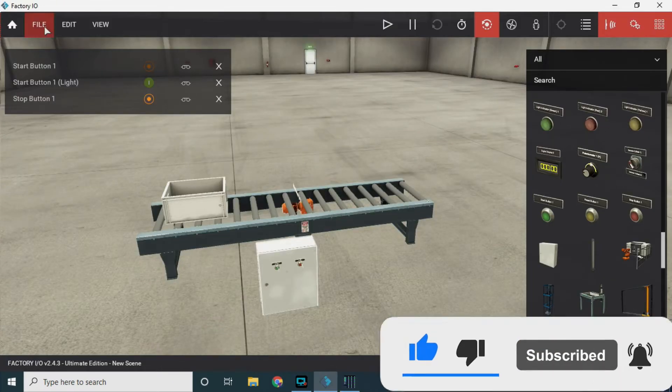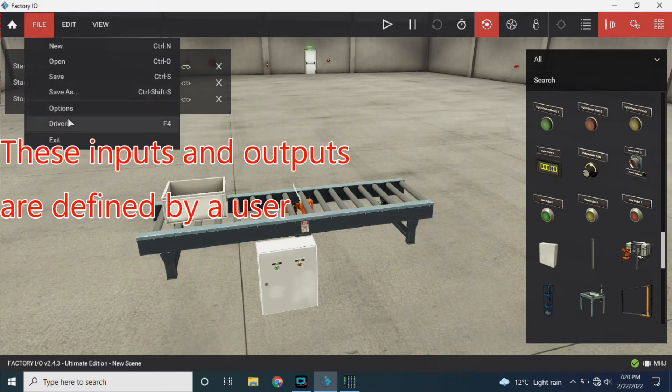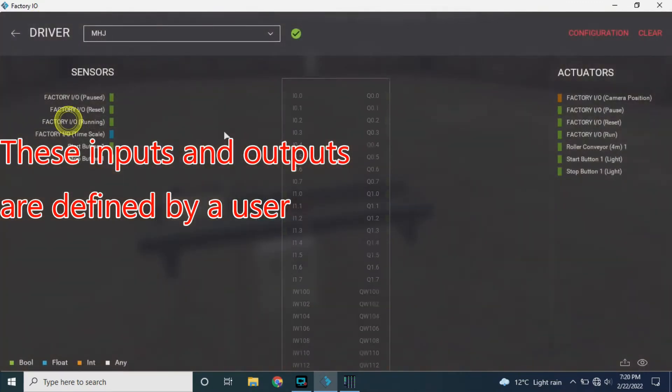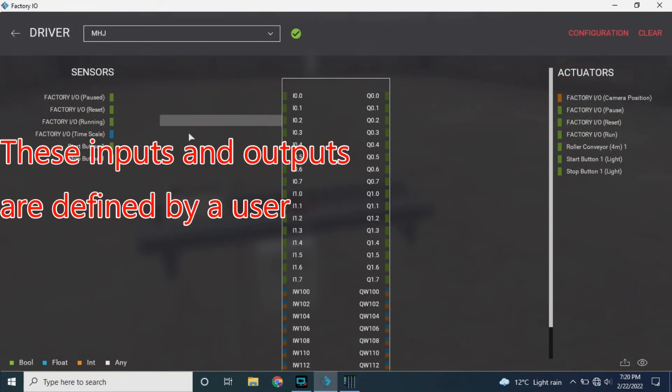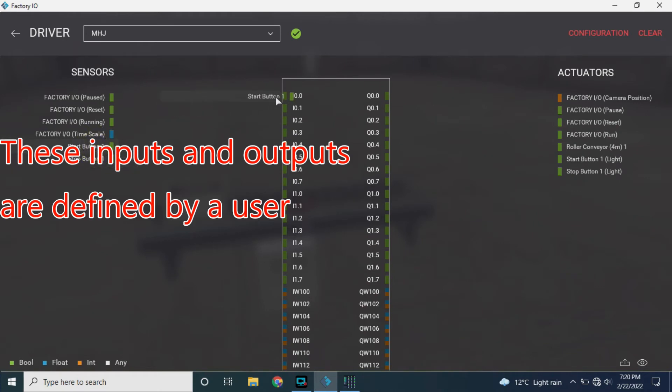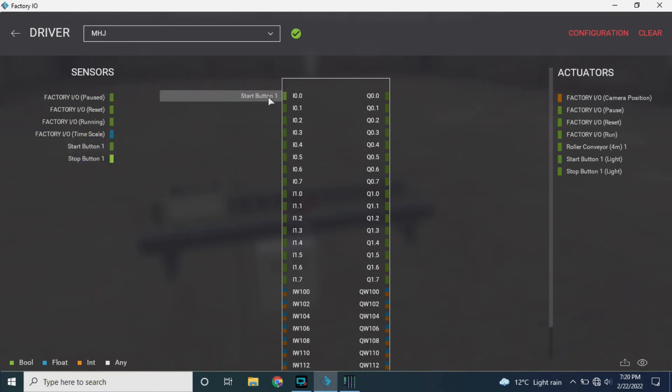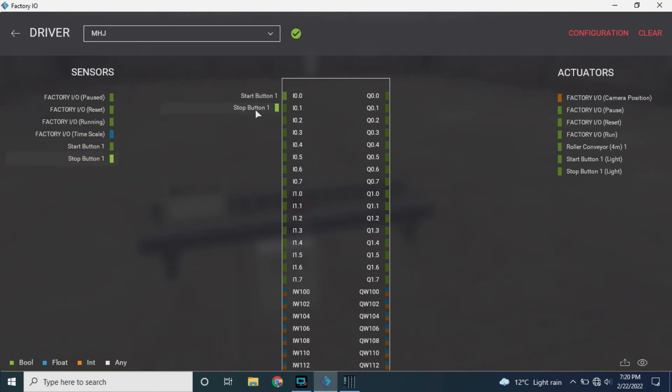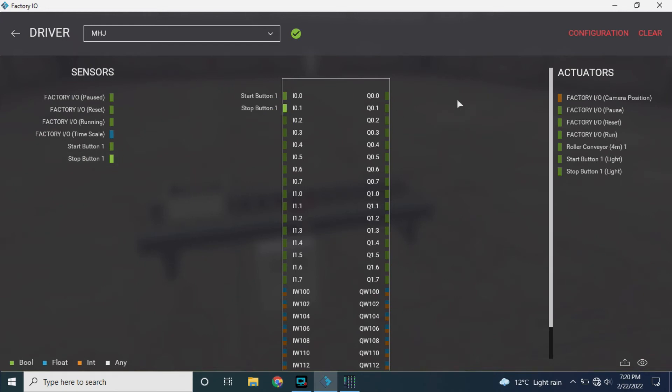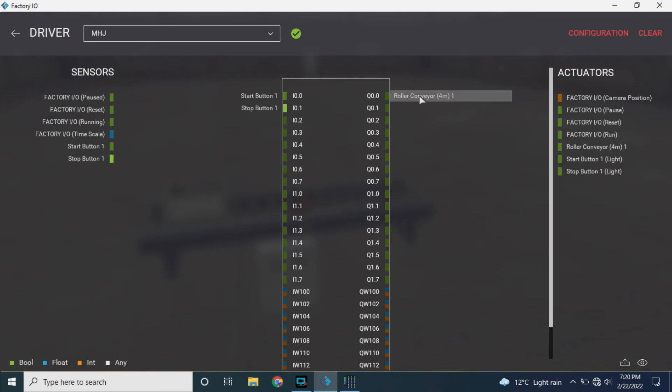These inputs are defined by Factory IO. We will connect the start button on I 0.0 and the stop button on I 0.1 and the conveyor will be connected to Q 0.0. Our PLC connection is all set.